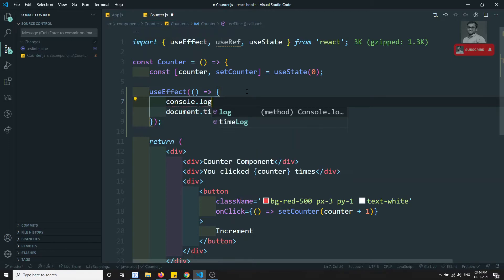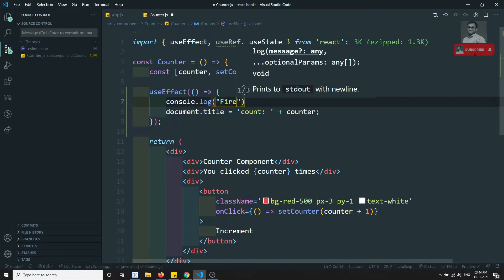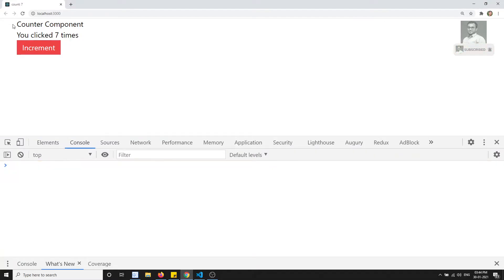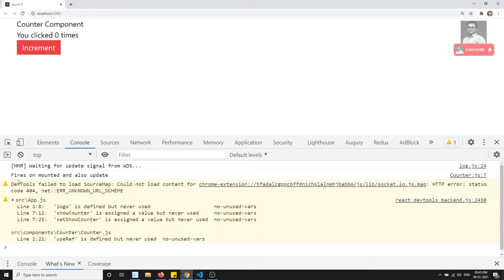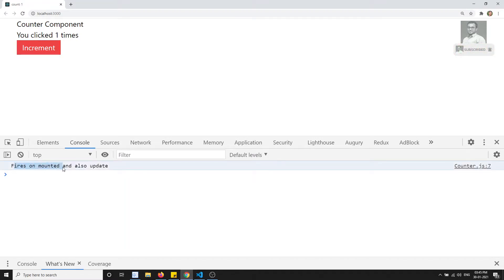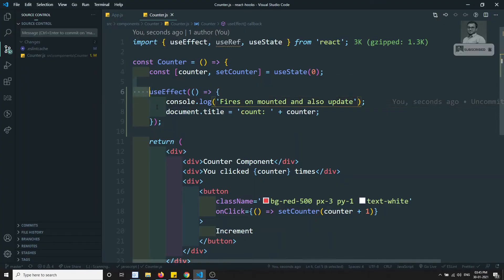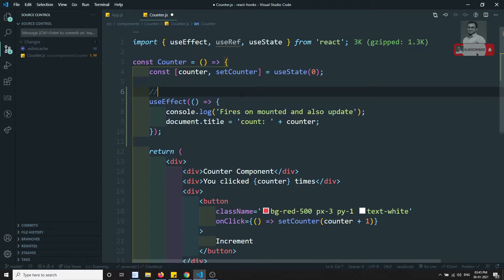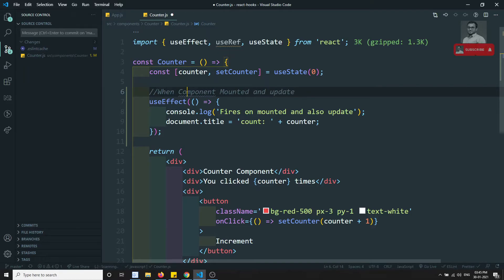Let me add a console.log that says 'fires on mounted and also update'. If I refresh, I can see that message in the console — so it fires on mount. When I click the button, the counter variable is updated and the console again shows 'fires on mounted and also update'. This confirms useEffect without a dependency array behaves like componentDidMount combined with componentDidUpdate.